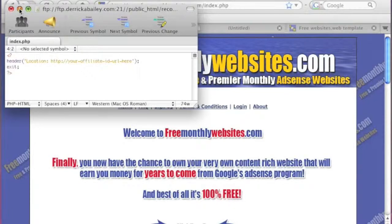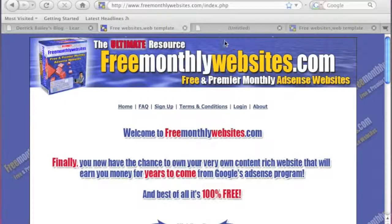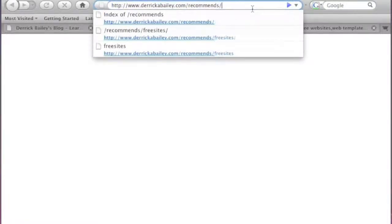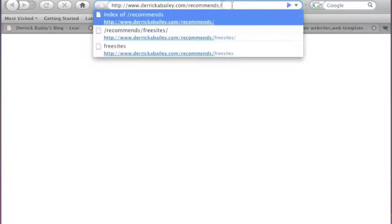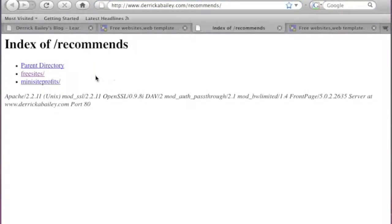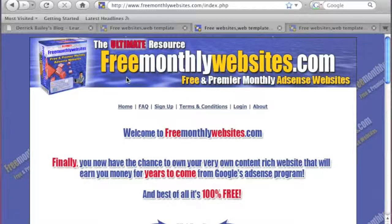One other nice little feature of doing things this way: sometimes someone might try to be clever and remove the 'free-sites' part of the URL to see the contents of your recommends folder. Your default hosting will usually just show the contents of a folder, but because of the index.php file, if someone tries to drill down into that directory thinking they'll see its contents, it just redirects them straight to the affiliate website anyway - exactly the same as the link would have done.